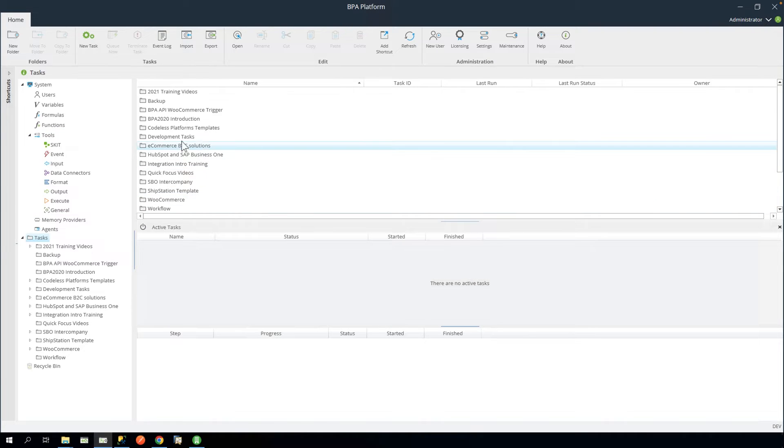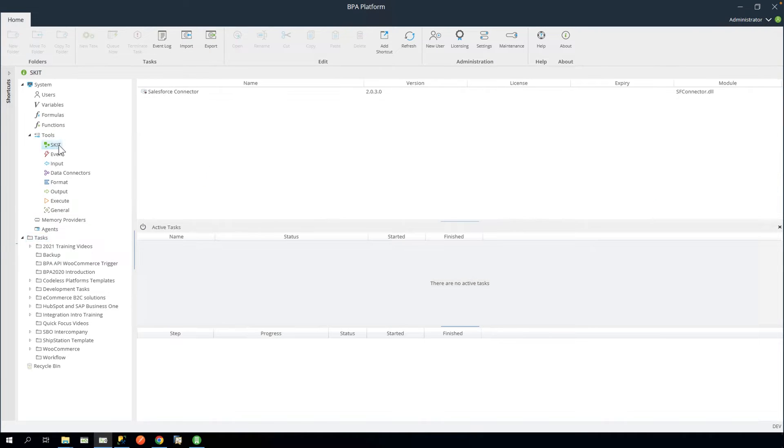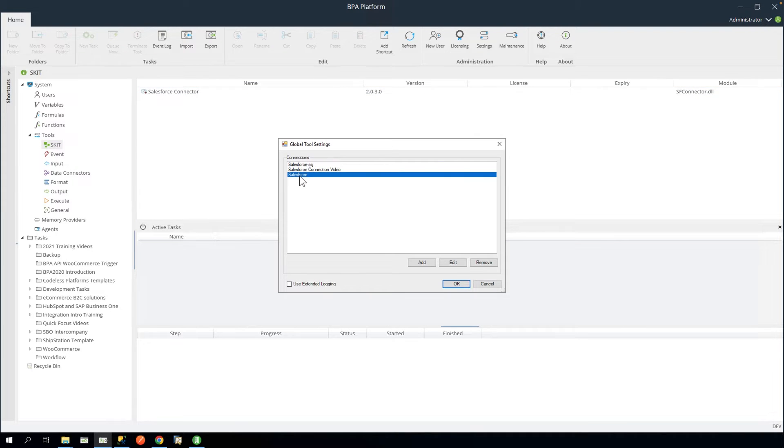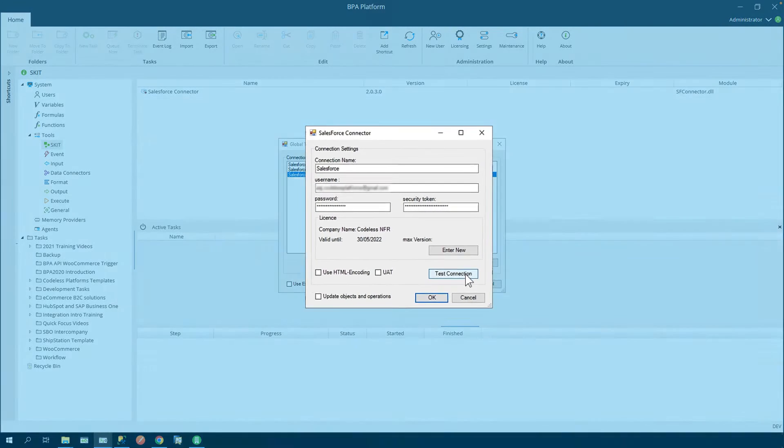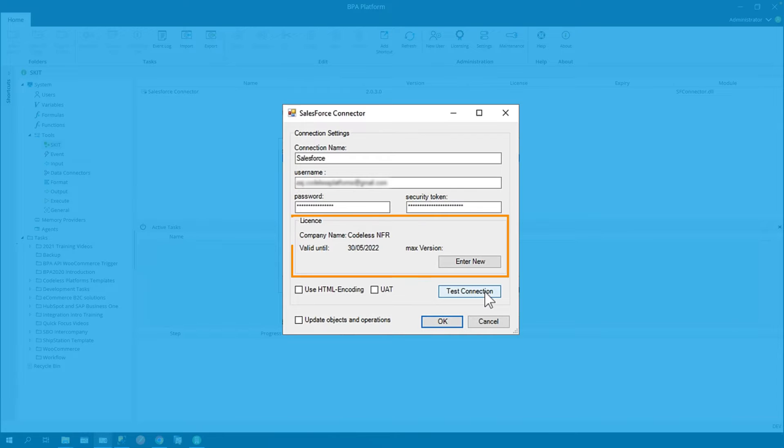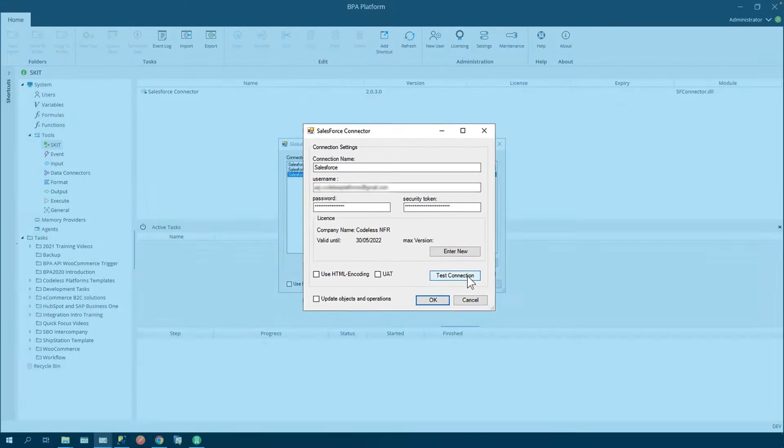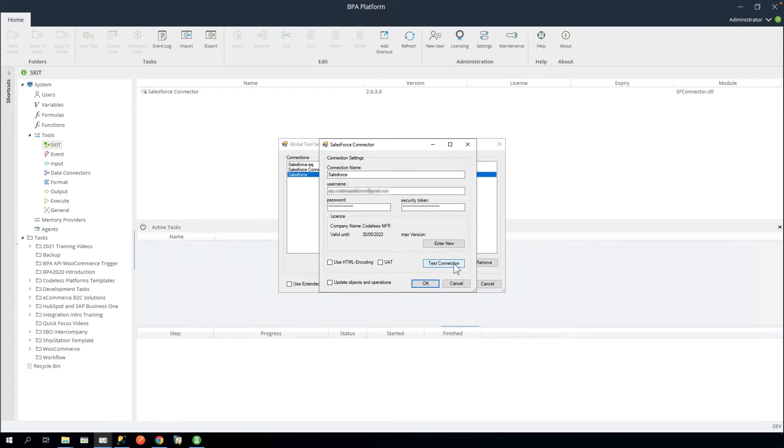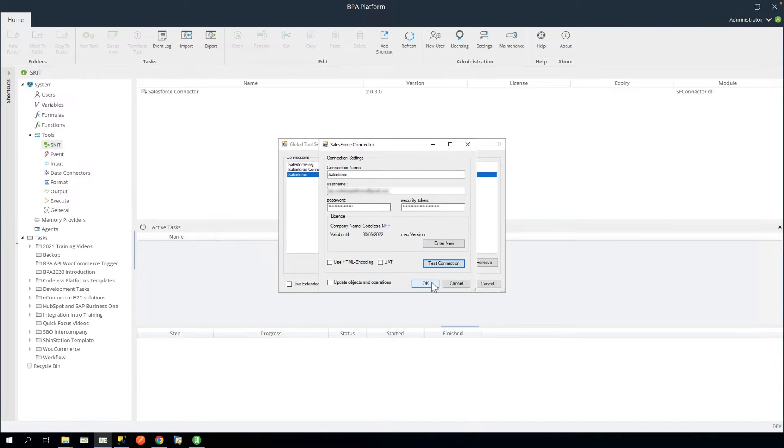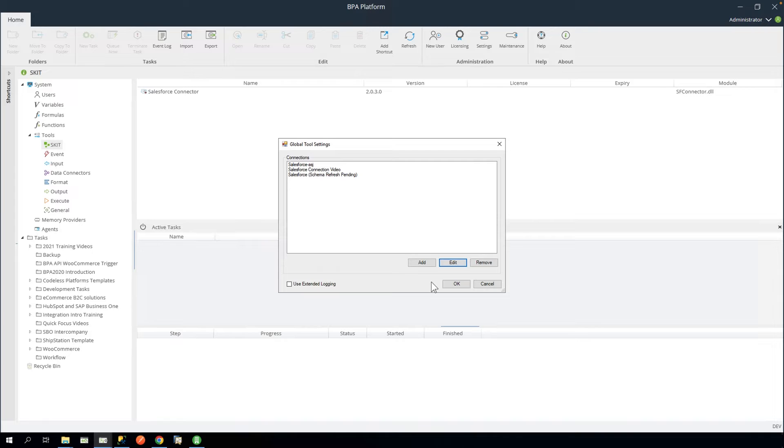Next, navigate to the Salesforce connector tool. Find the connection named Salesforce and click Edit. At this point, you will need to enter your own Salesforce credentials. Once complete, click Test Connection to ensure the details are correct. Then click OK and OK again to close.